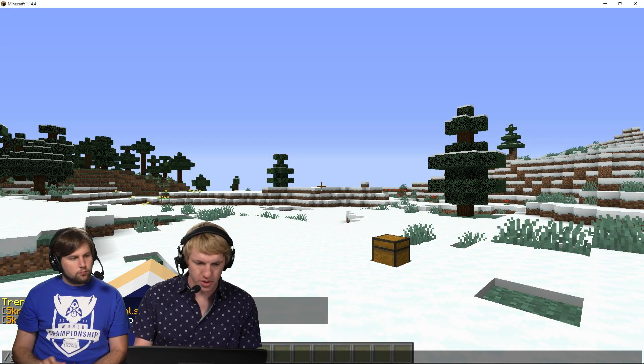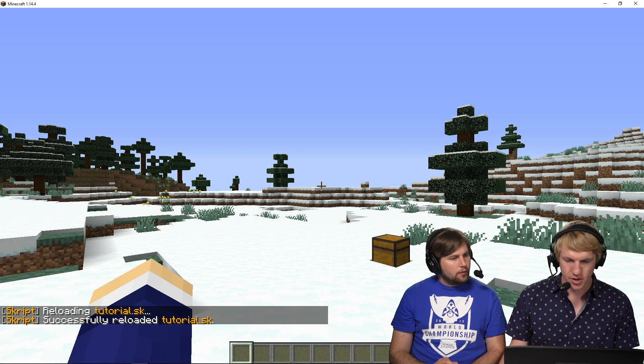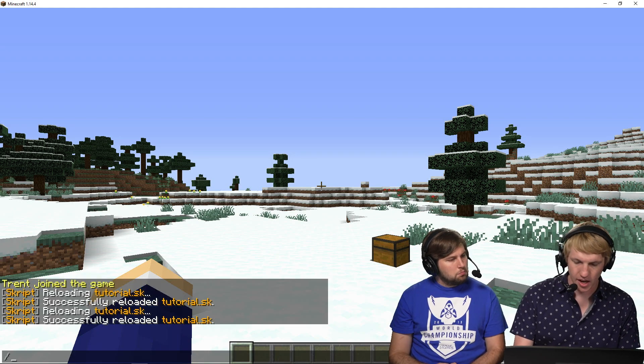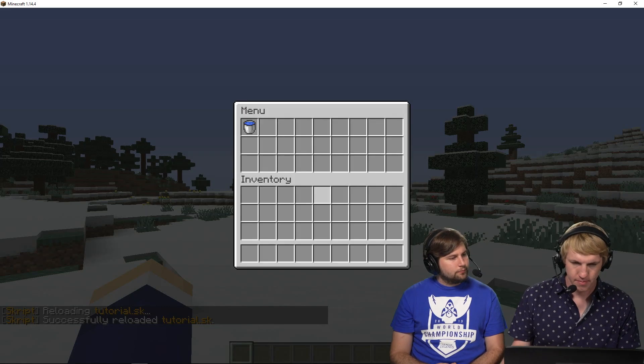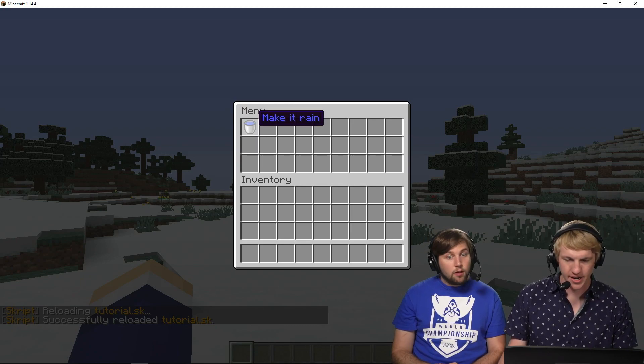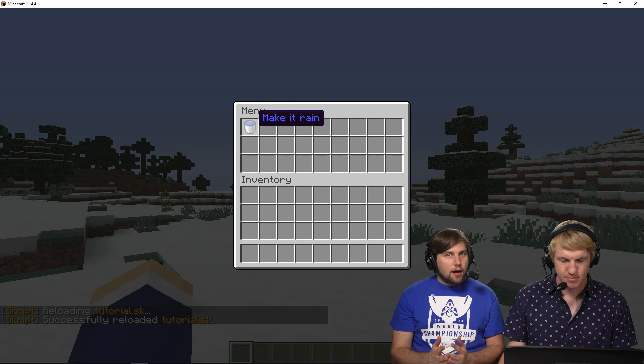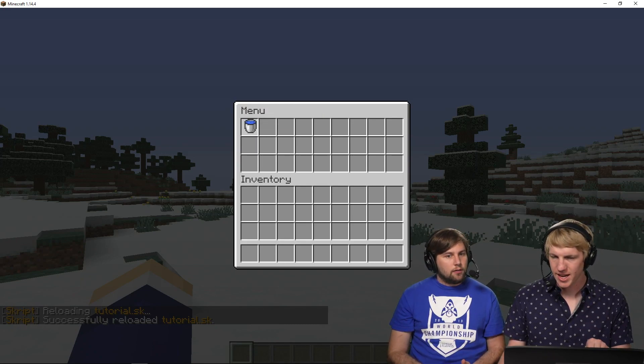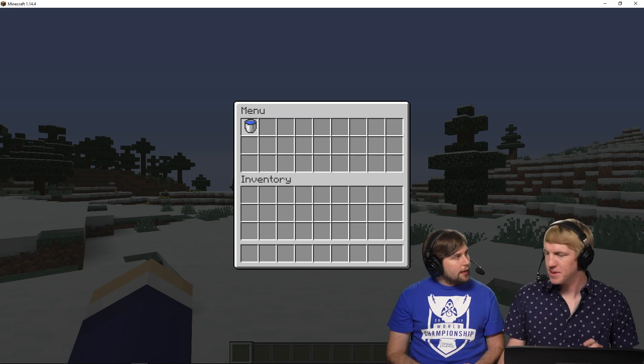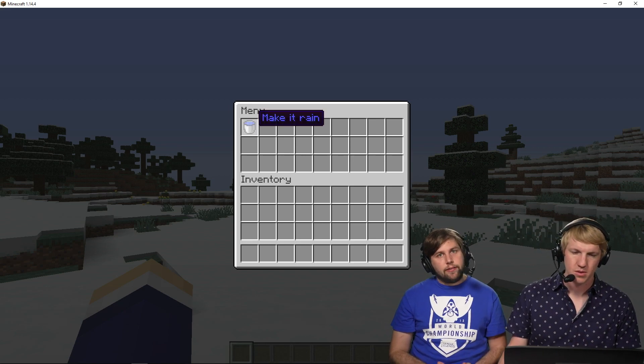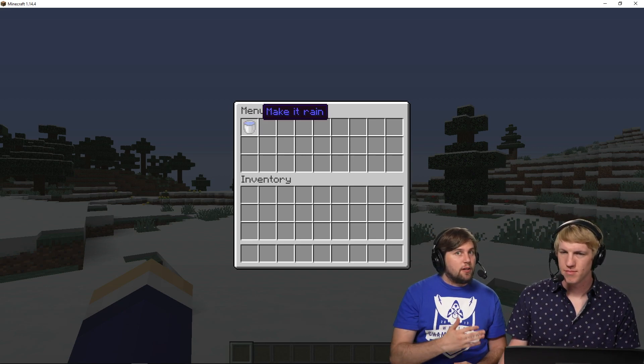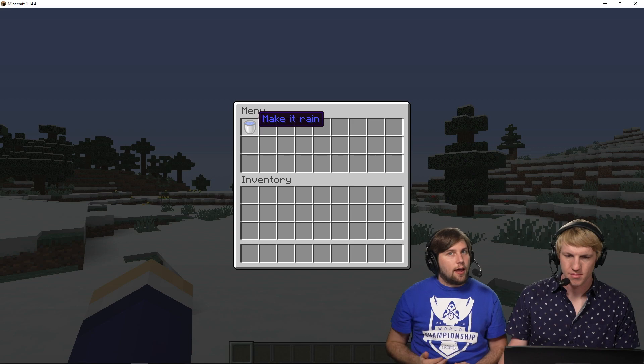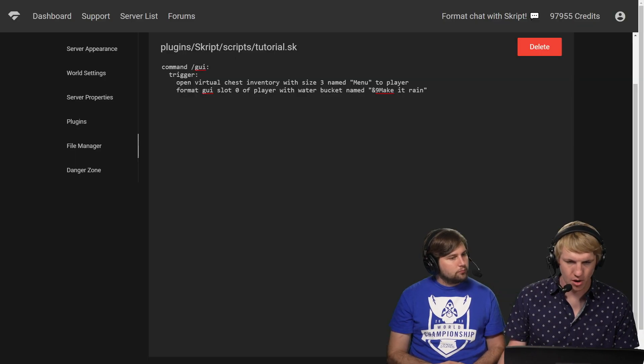So now we should be able to open this up and just see a water bucket. Yep. There it is, make it rain. So it's there, but I click it and nothing happens. It is not raining. All we've done is make it exist, but we haven't given it an action to execute yet.